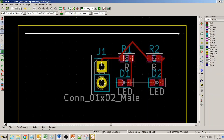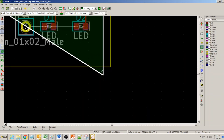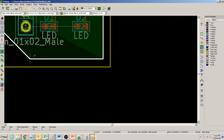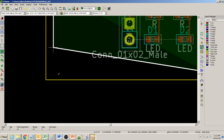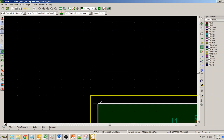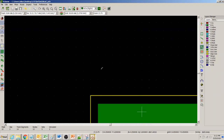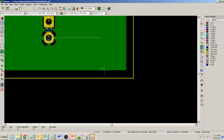We click OK and start drawing on the bottom layer. You can see how nicely it shades the area as it creates the plane. Finally we click on the last point and it creates the copper fill zone.